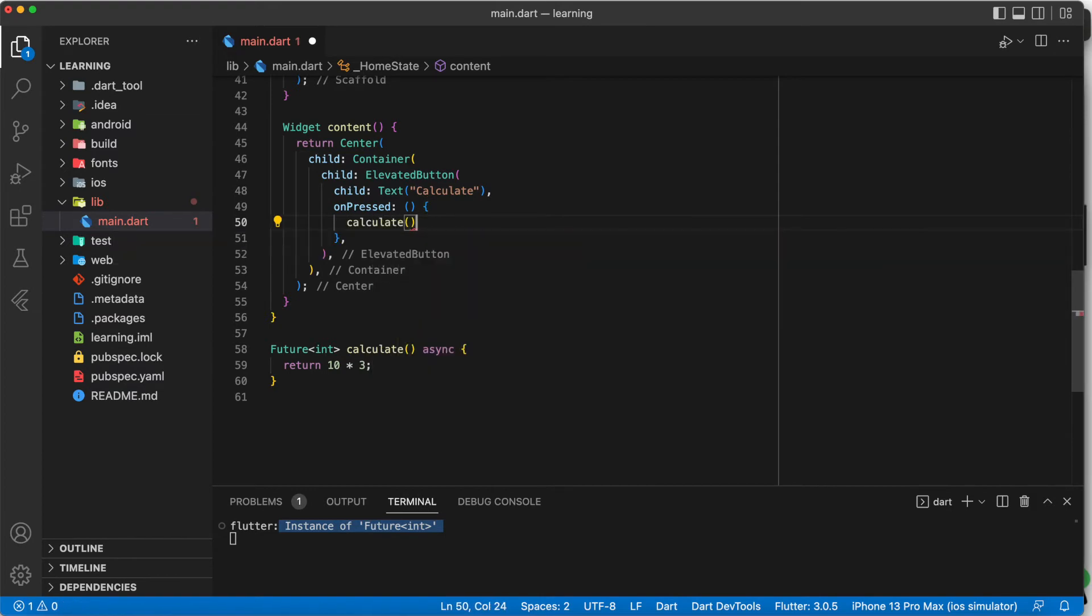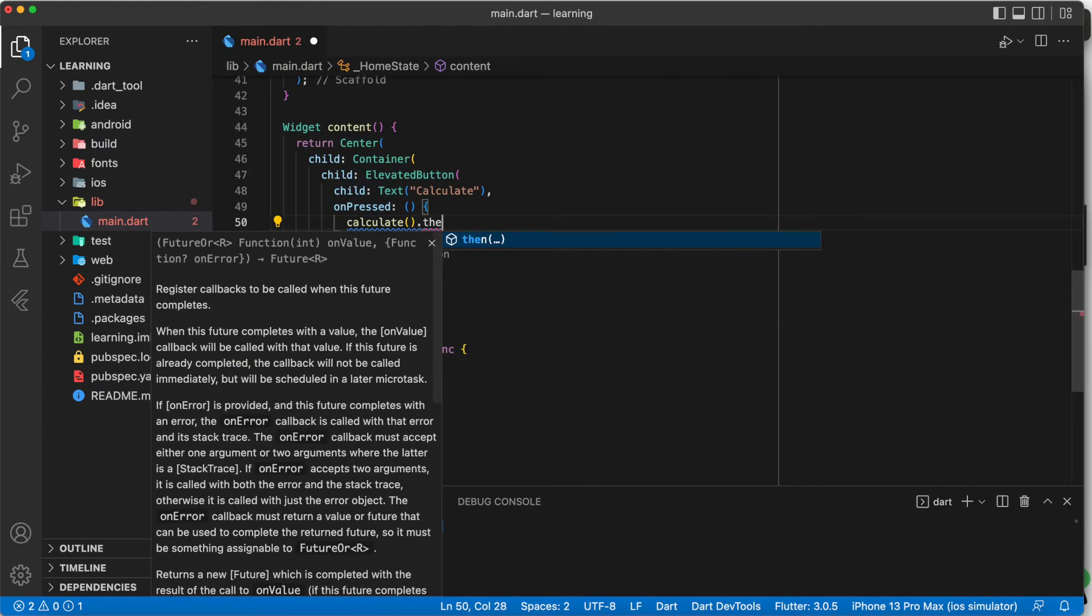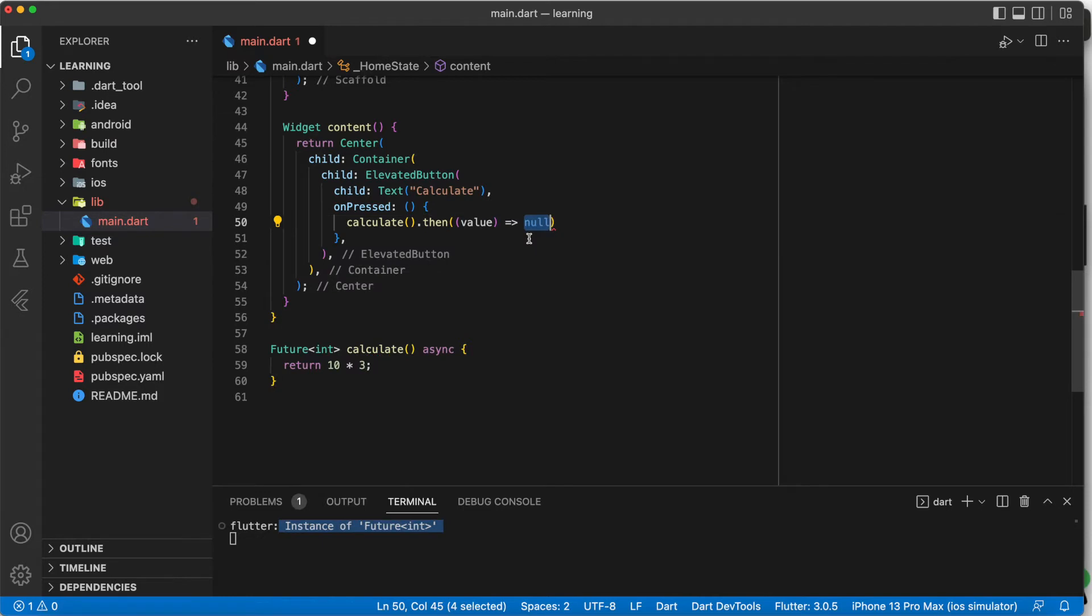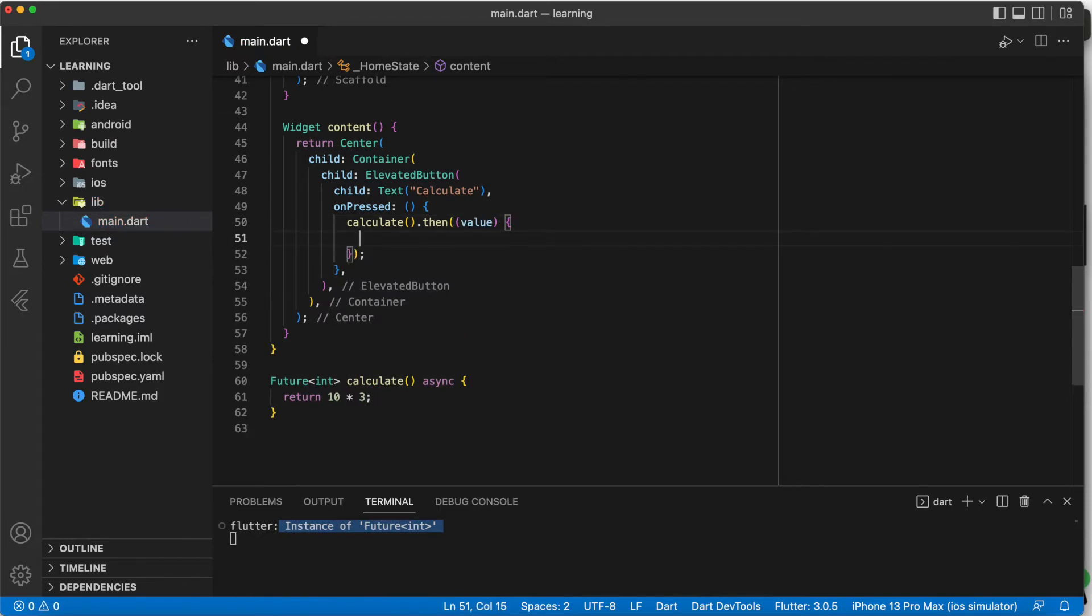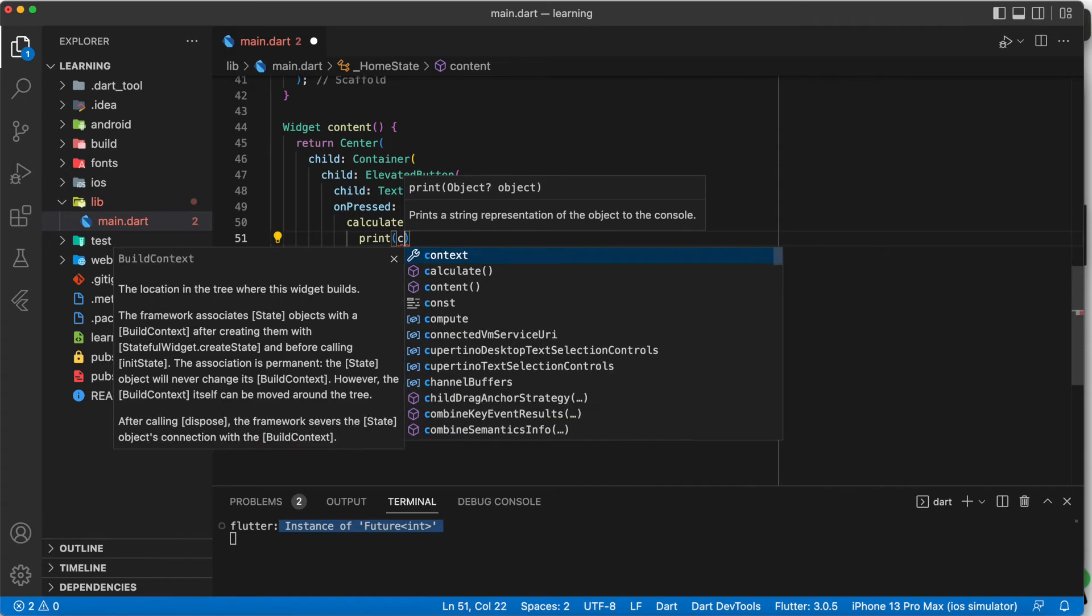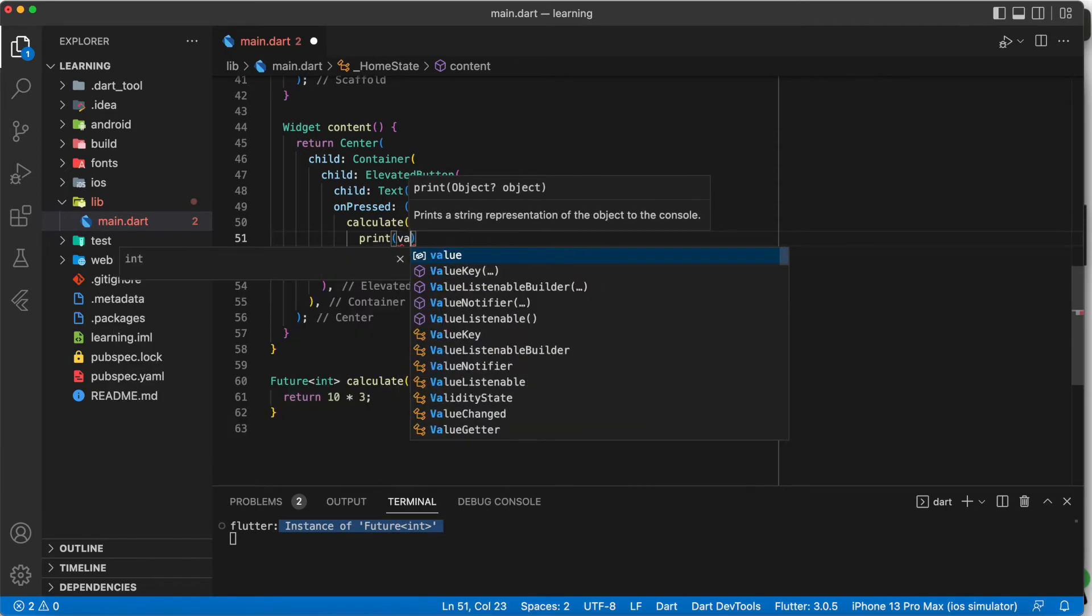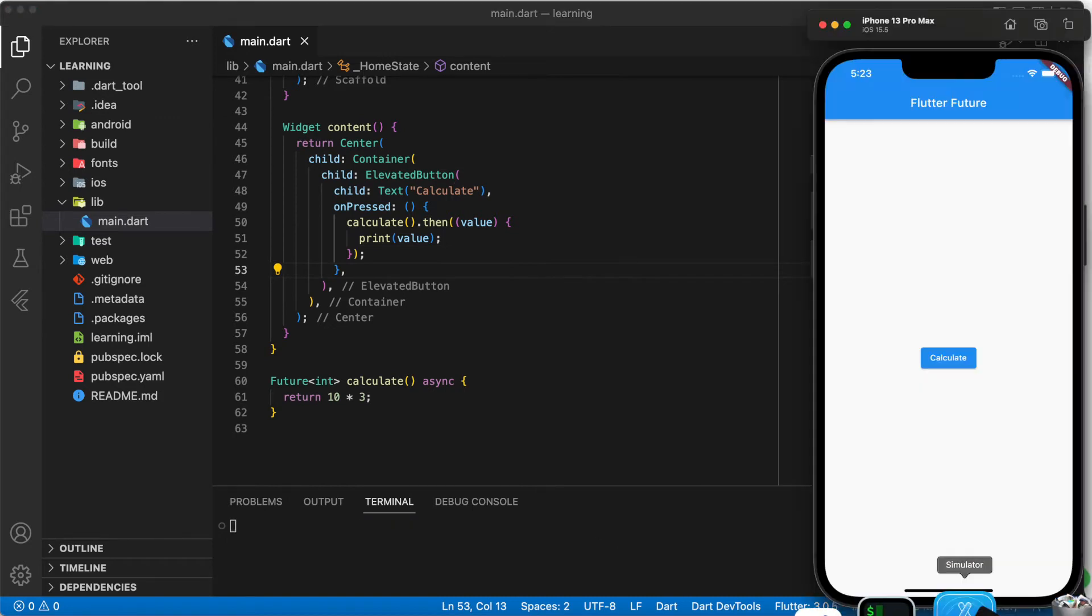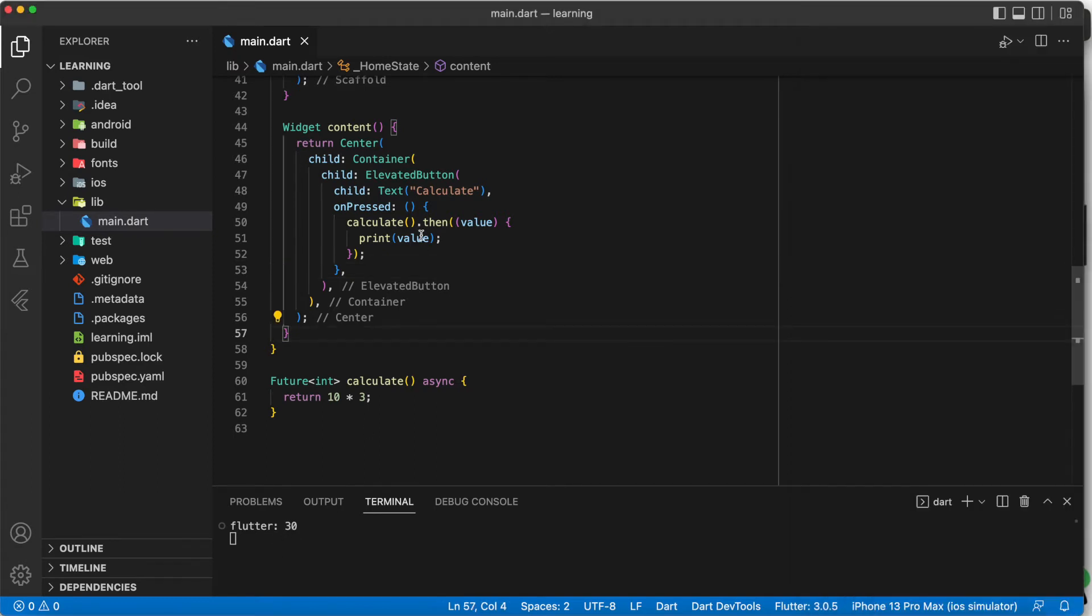The first way is to add a dot then function after your future function. It will execute the dot then function immediately after your future function completes. Now, when we add a print on the value argument return, we will get the value. As you can see now, it printed out 30 instead of the instance of the function.